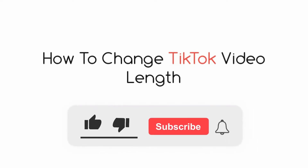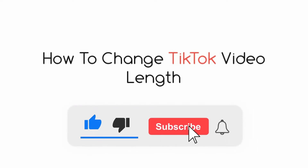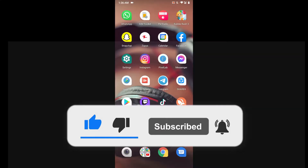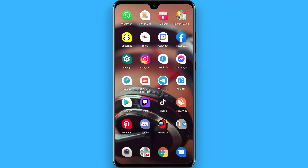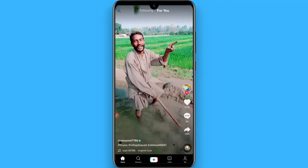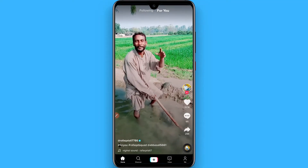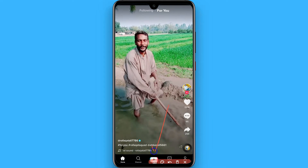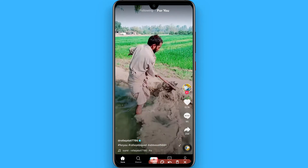In this video I will show you how to change TikTok video length. The process is pretty simple. First, open your TikTok mobile application and click on the plus button.